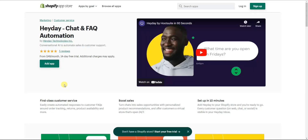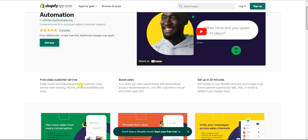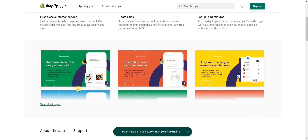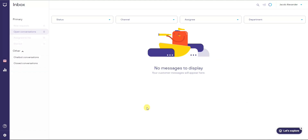To get started, click the first link in the description or search Heyday in the Shopify App Store. Come to the app page and click 'Add App' to install it on your Shopify store. Once you install the app, create an account and you'll be brought to the home page.